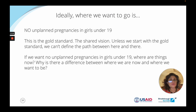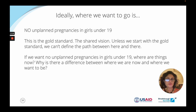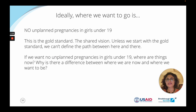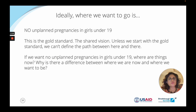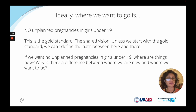Families, governments, NGOs, and the girls themselves all want that shared vision of no unplanned pregnancies. Unless we start with the gold standard, we can't define the path between here and there. Right now, 55% of girls under 19 are getting pregnant, and that's not what we want. So the difference between where we are and where we want to go is what we need to understand. What questions, if answered, would help you figure out what to do to get there?